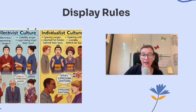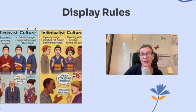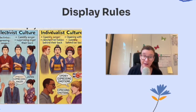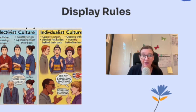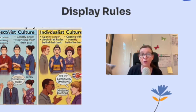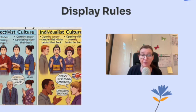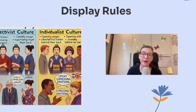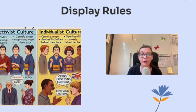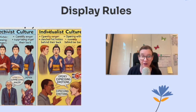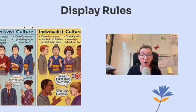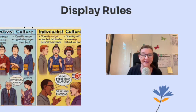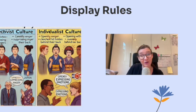These differences in display rules can affect how we interpret emotions in others. If someone from a culture that suppresses emotions looks calm, they might still be feeling upset, but you wouldn't know it. And on the flip side, in cultures where emotions are openly expressed, you might immediately see how someone feels. Understanding these display rules is super important for cross-cultural communication — it helps us avoid misinterpreting someone's emotions based on our own cultural norms.